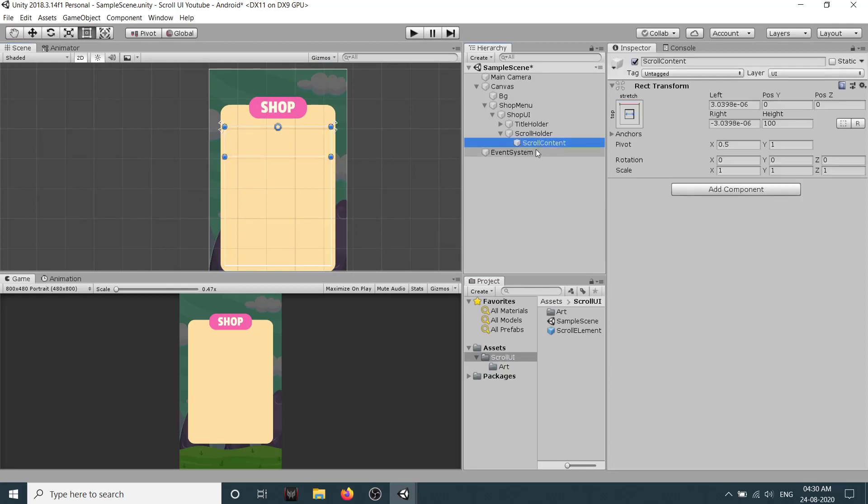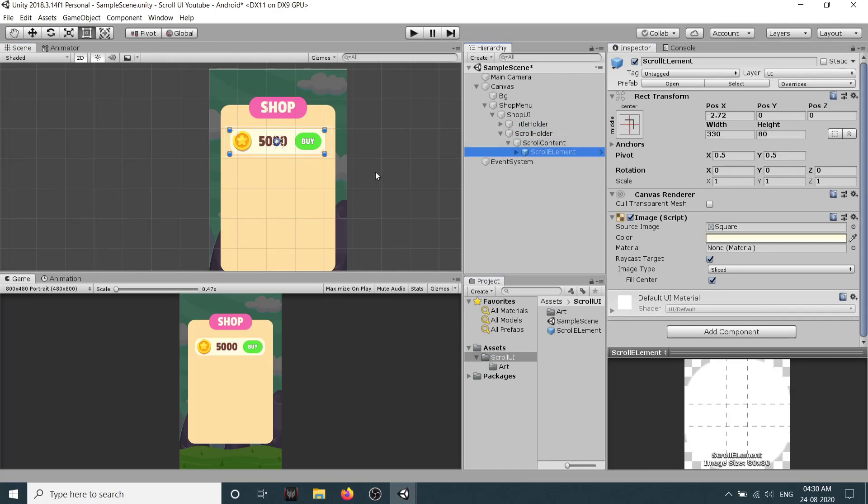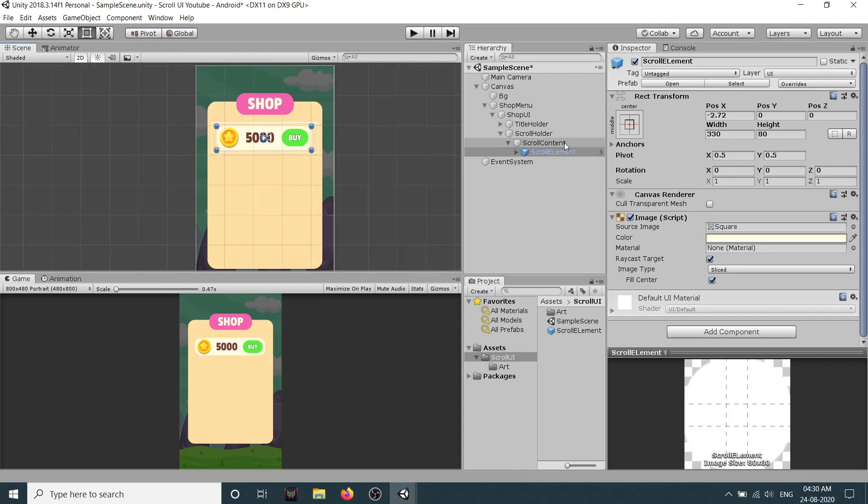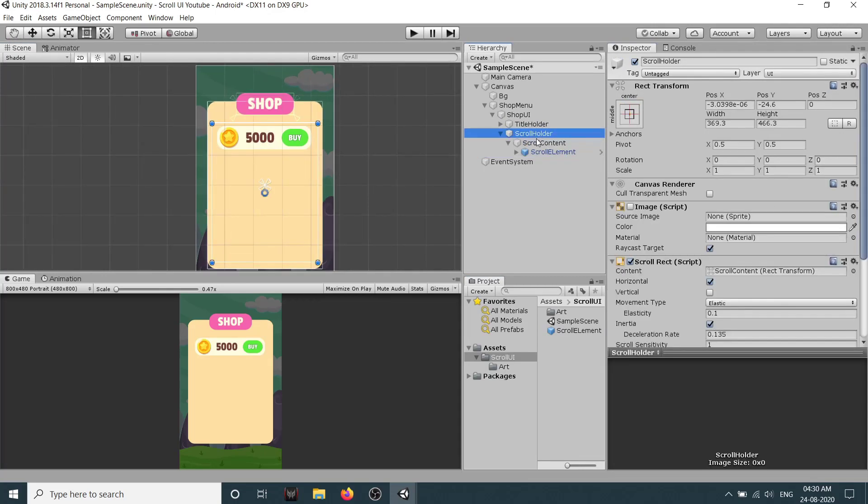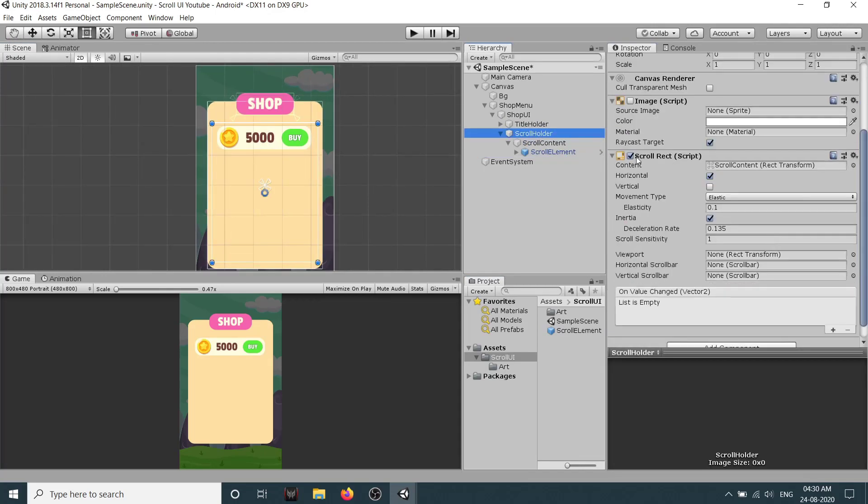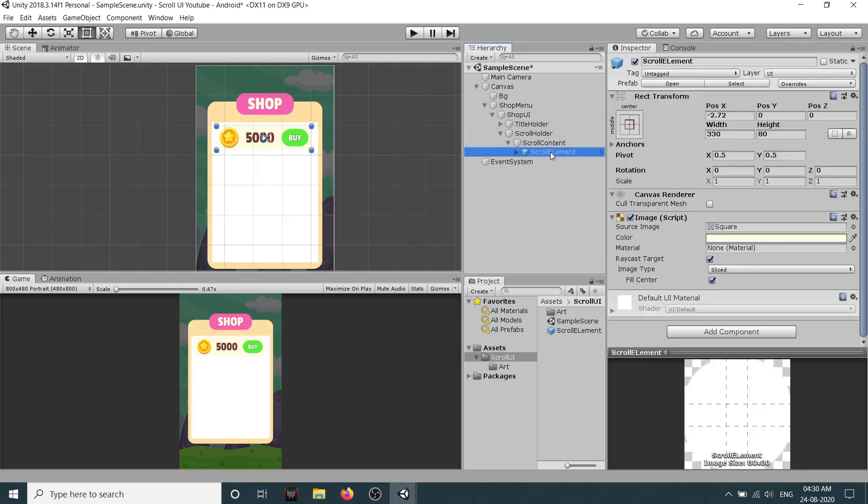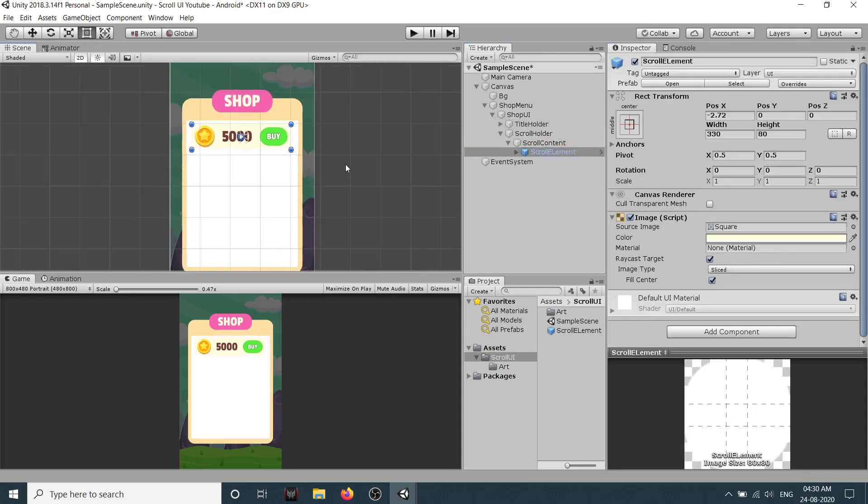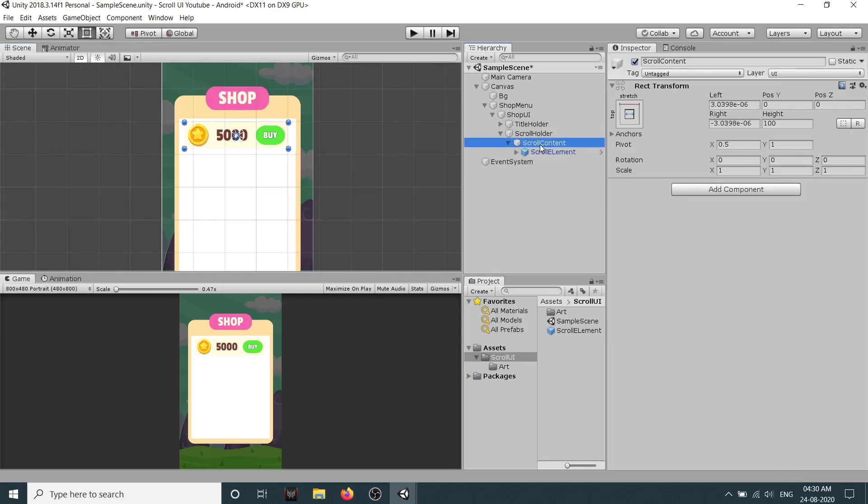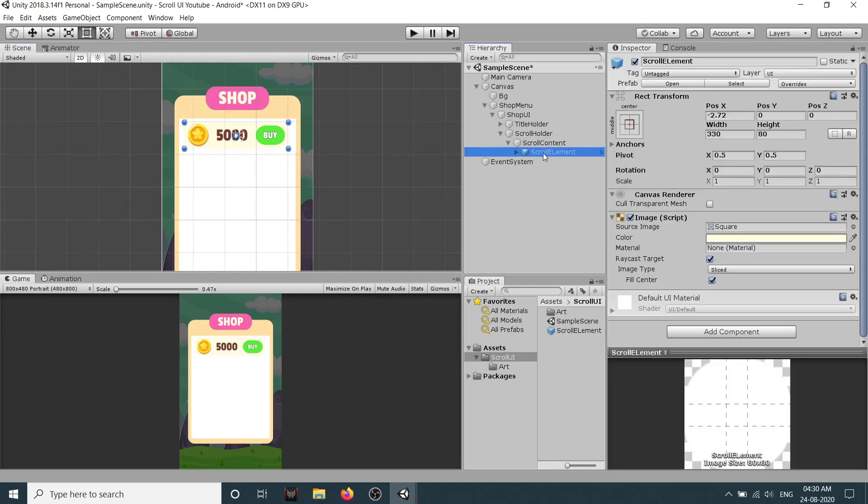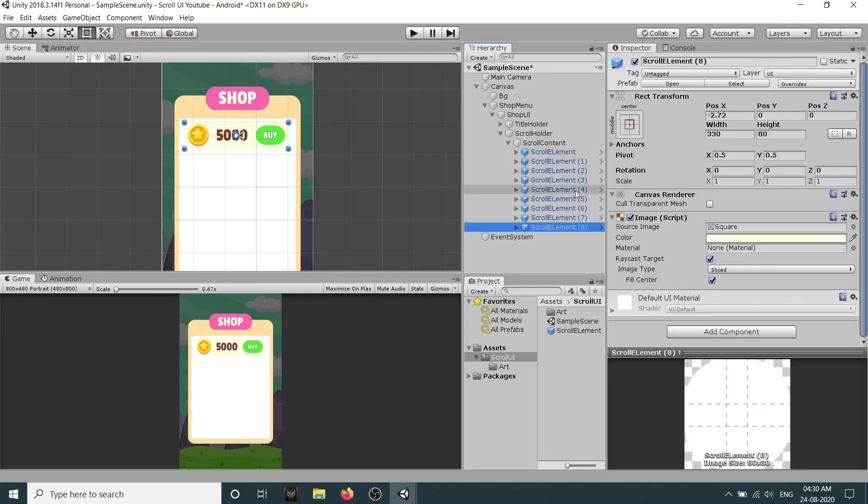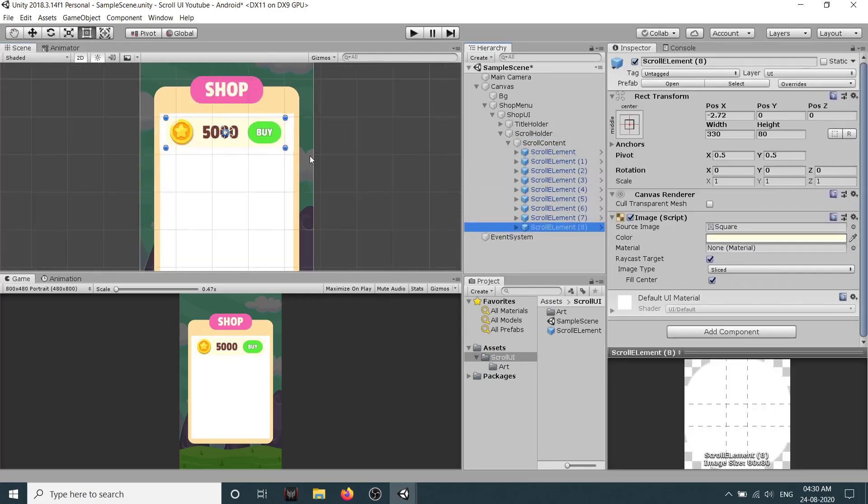Now we have the scroll content. Let's drag our scroll element here. So this is our scroll rect and let's activate the image again. So I'll just duplicate it and create. So as you can see right now they are at the same place.